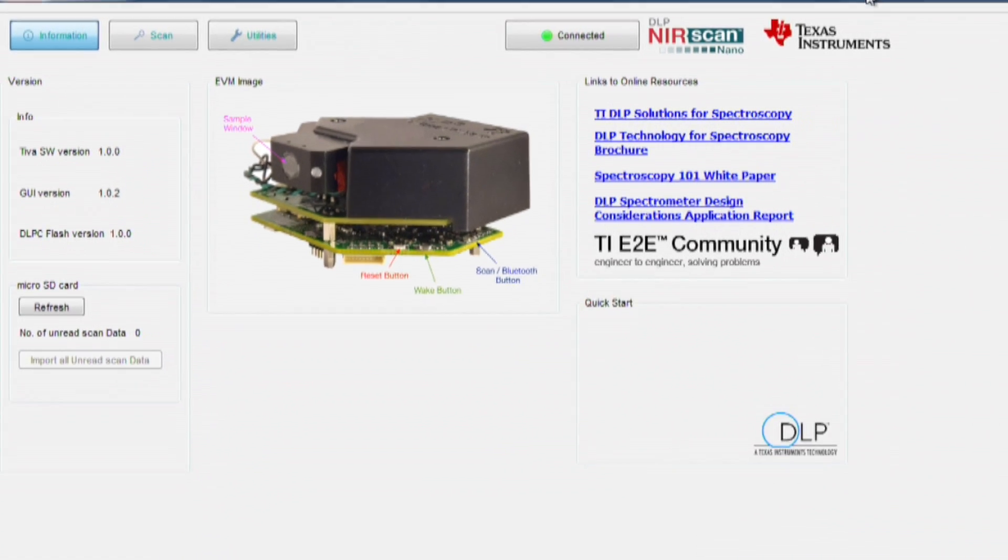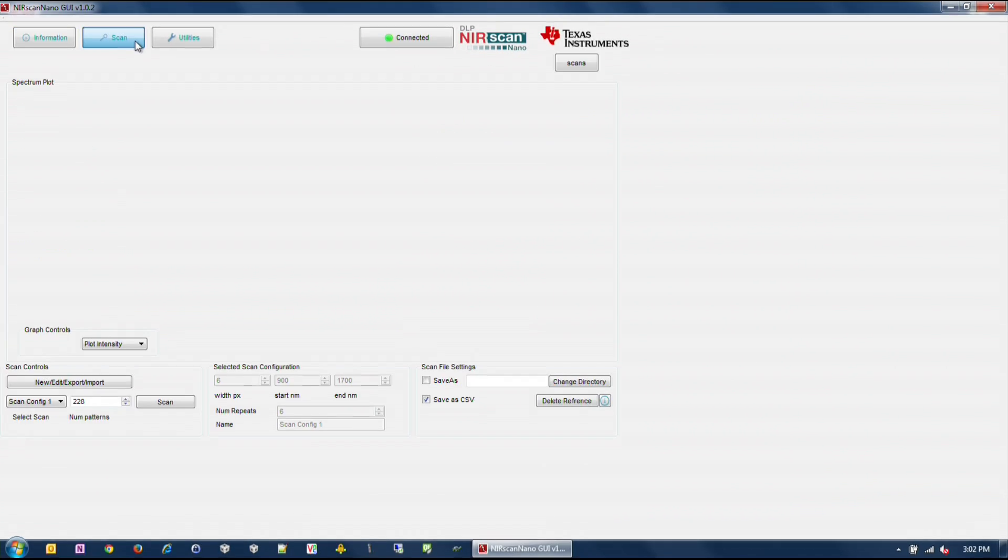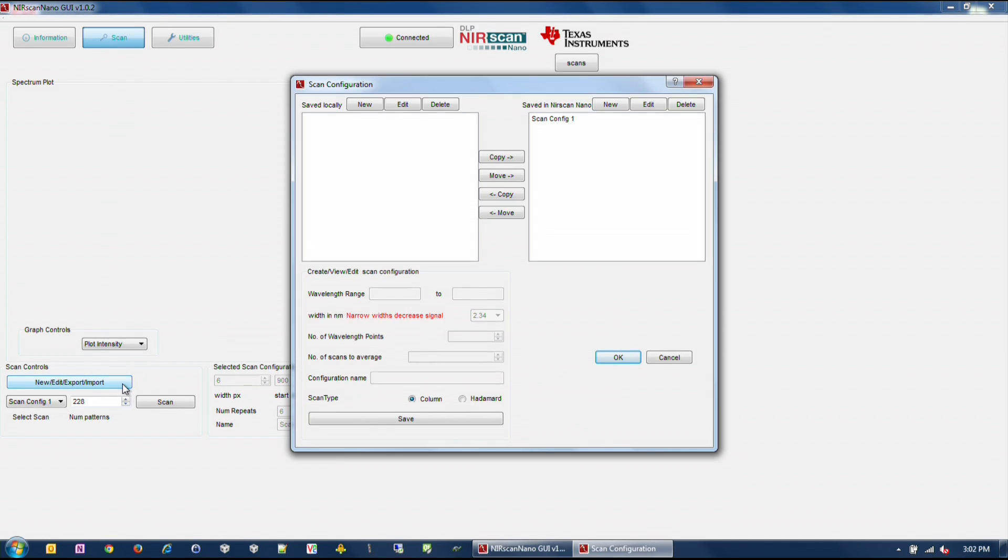To take a scan, a scan configuration must be created first. A scan configuration specifies parameters of a scan including wavelength range, number of patterns, number of scans to average, and smallest desired spectral resolution width in nanometers.